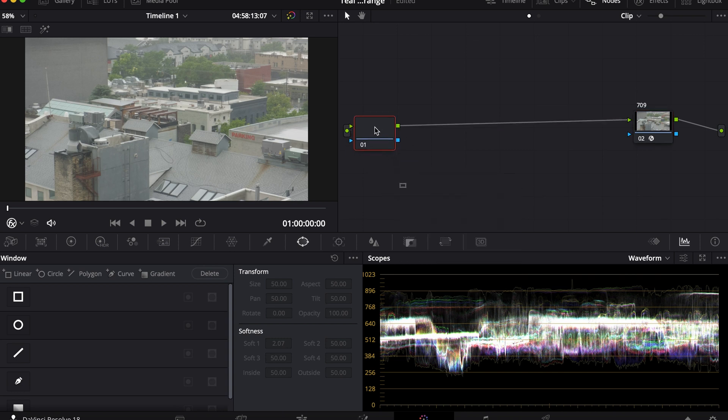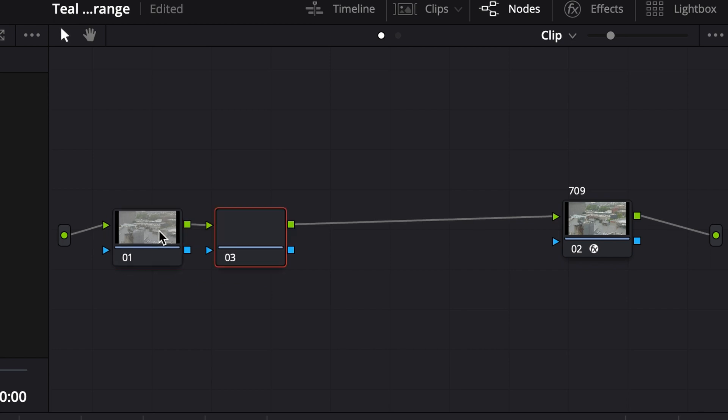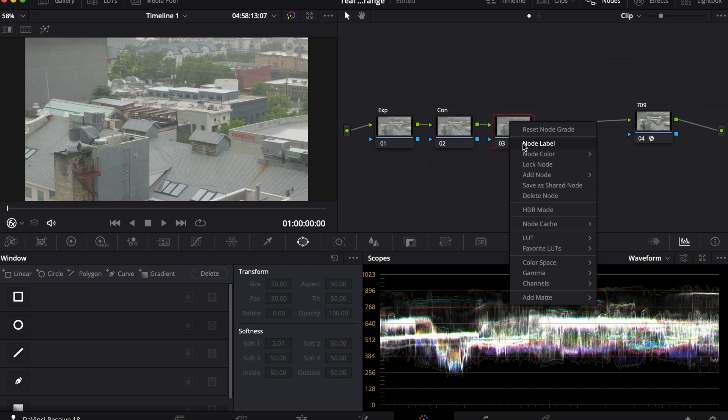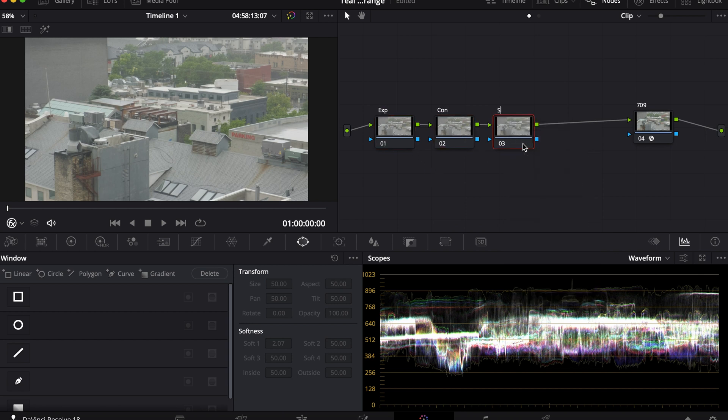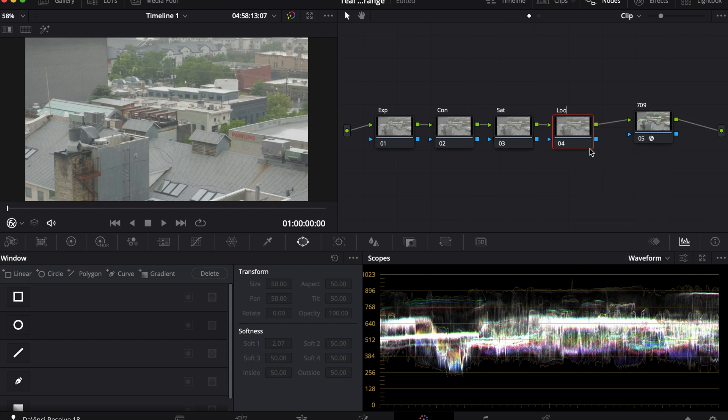I'm going to add a corrector node. When you're working with this footage, first you want to add a few nodes and then name them. This one I'll put exposure. For this one I'll put contrast. The next one I will put saturation. And finally, I will put the look.